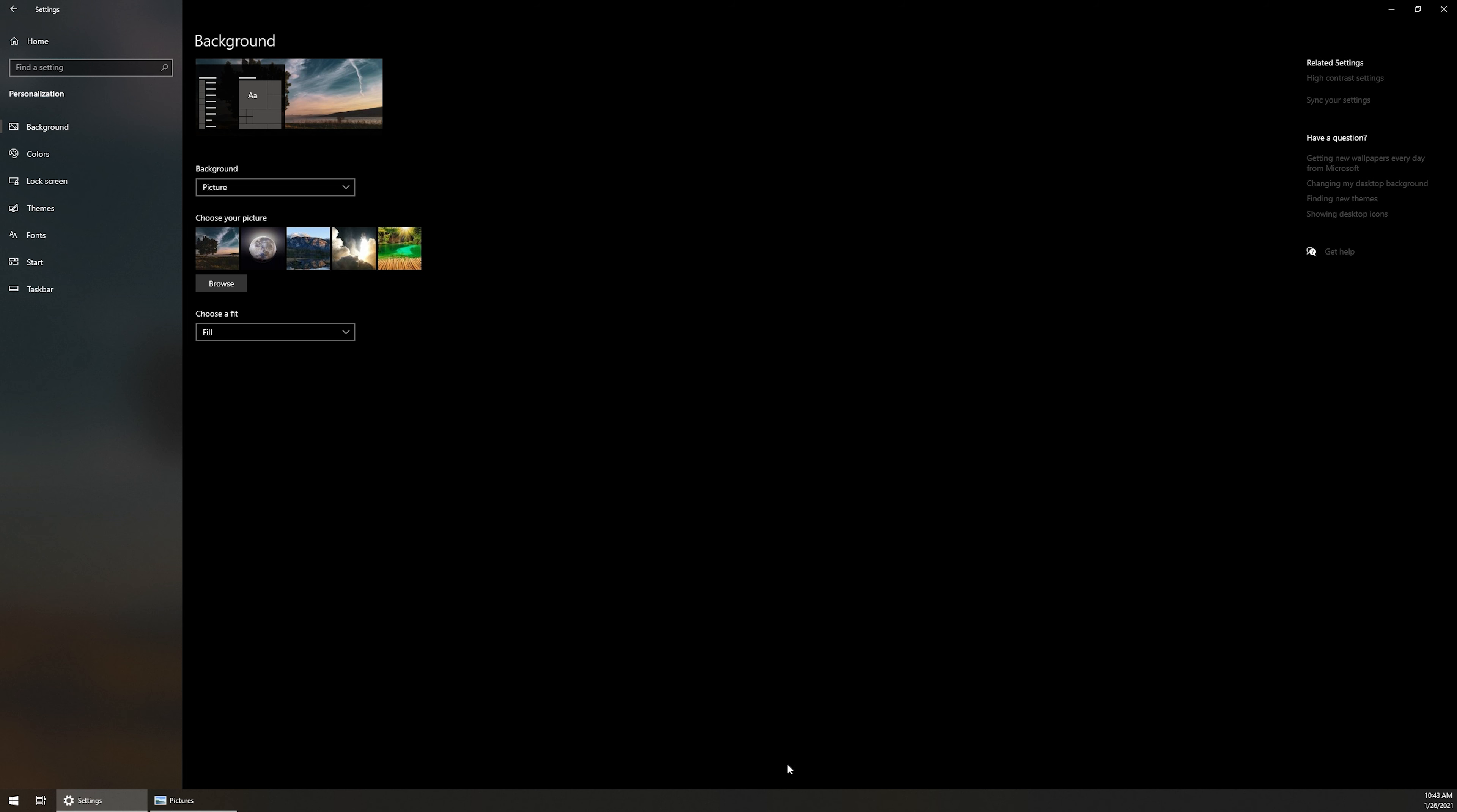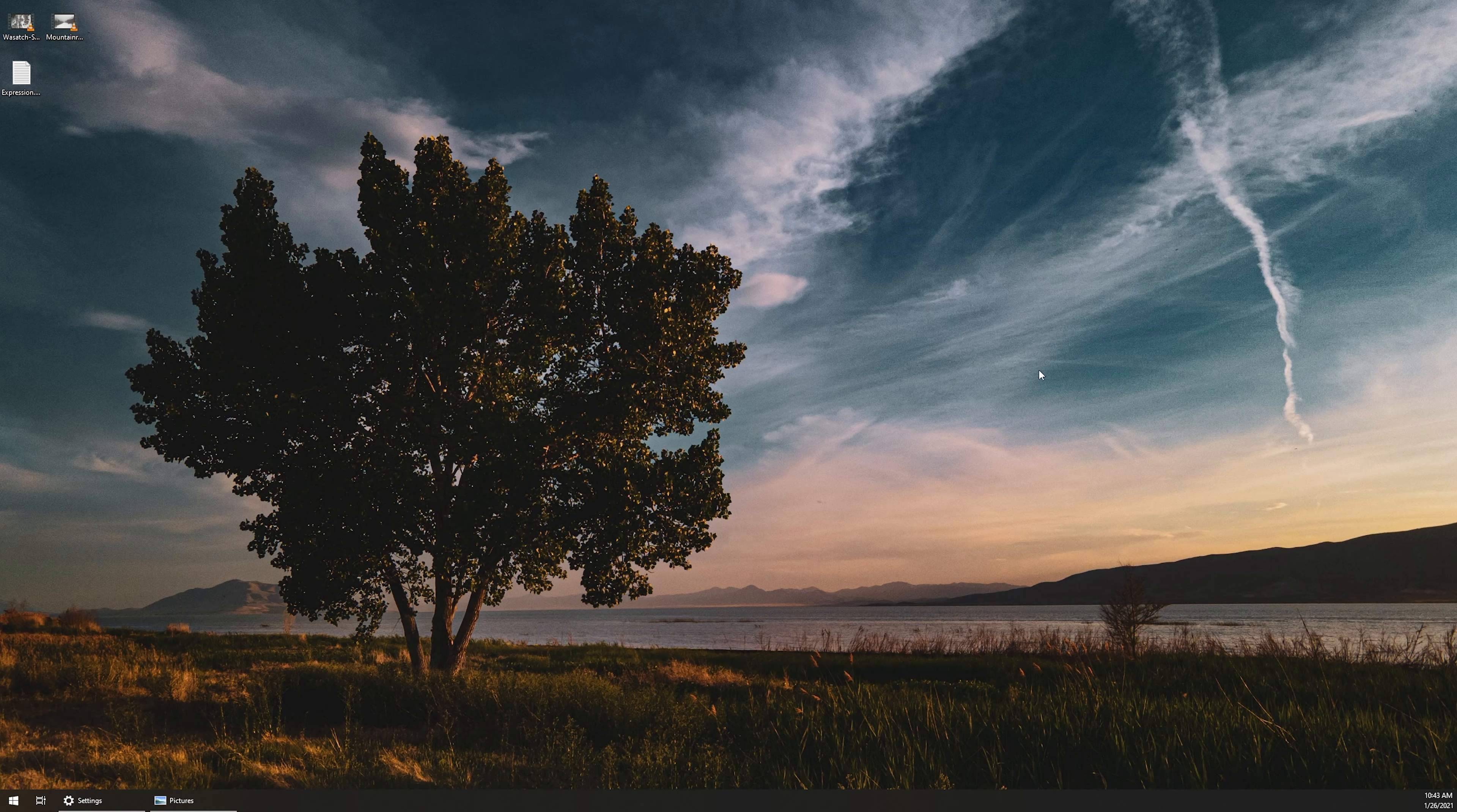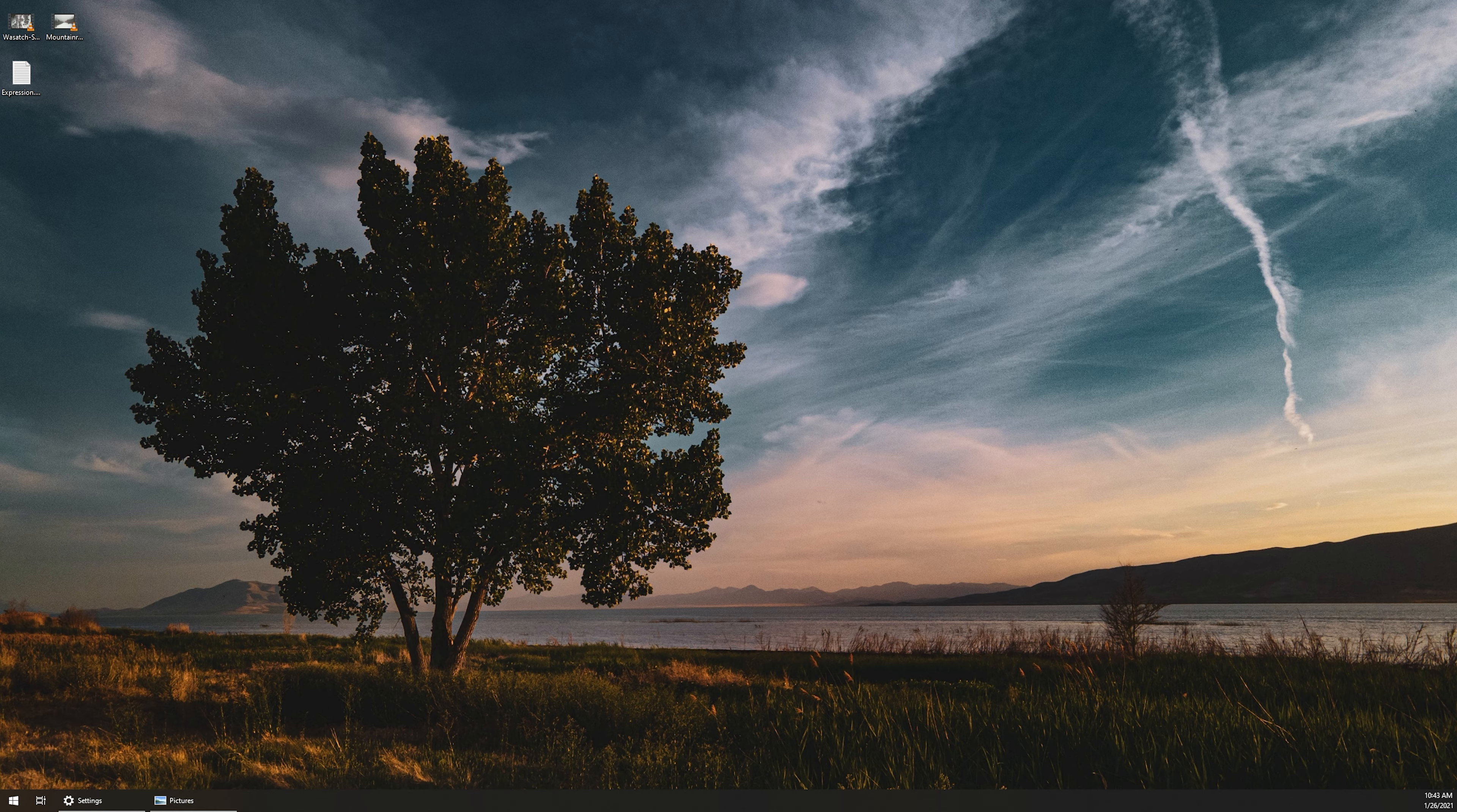So you guys can't see my ultra wide right now, but that is going to be monitor two. The screen recording that's going right now is monitor one. And if we minimize, you can see that we're currently on this picture here that I've taken from the Mavic Air 2 drone, but let's go ahead and change that.